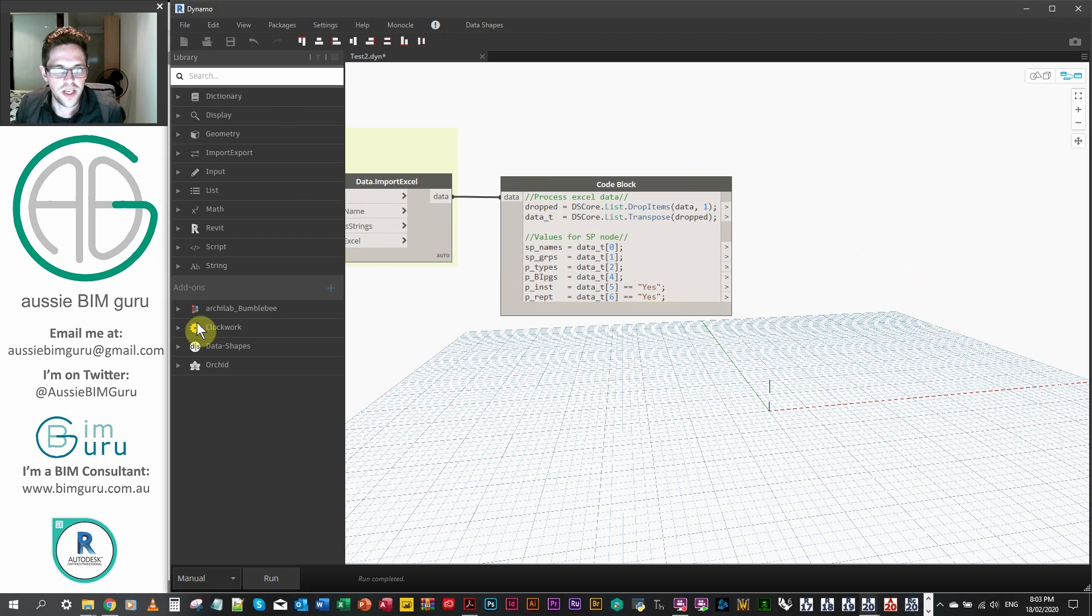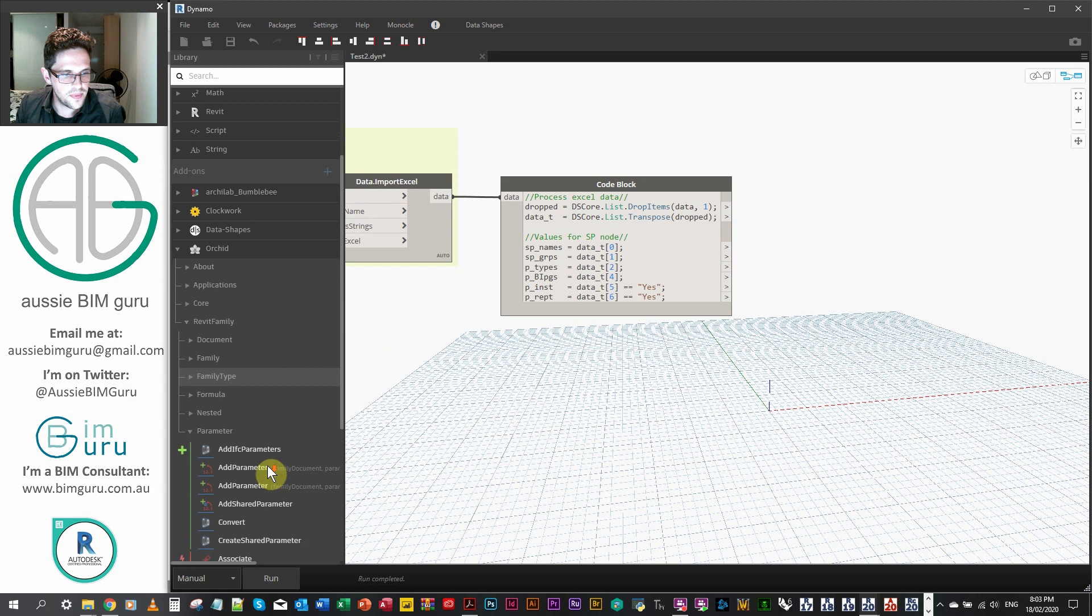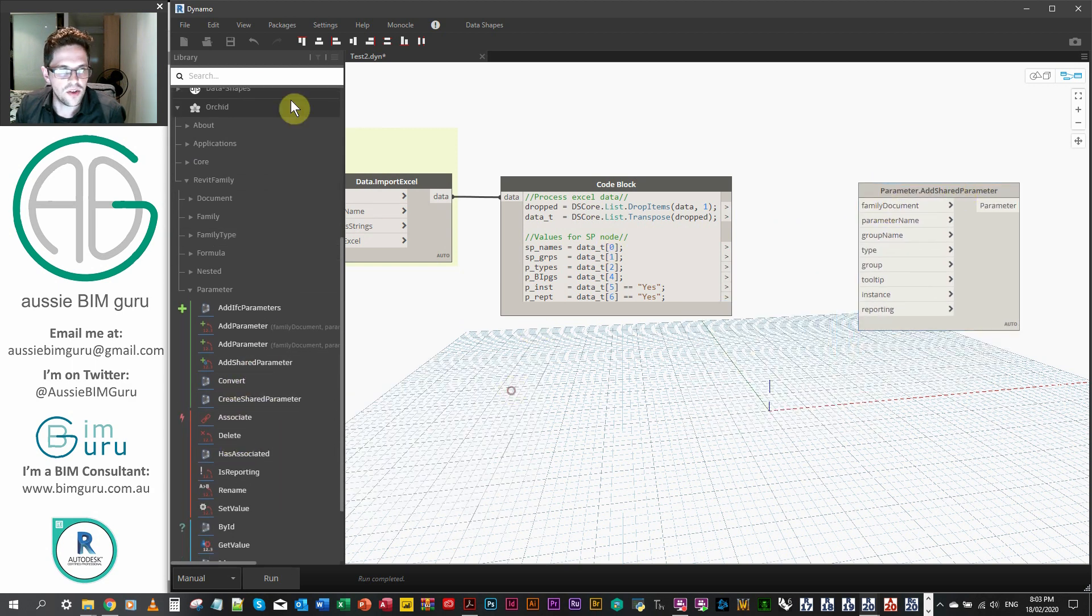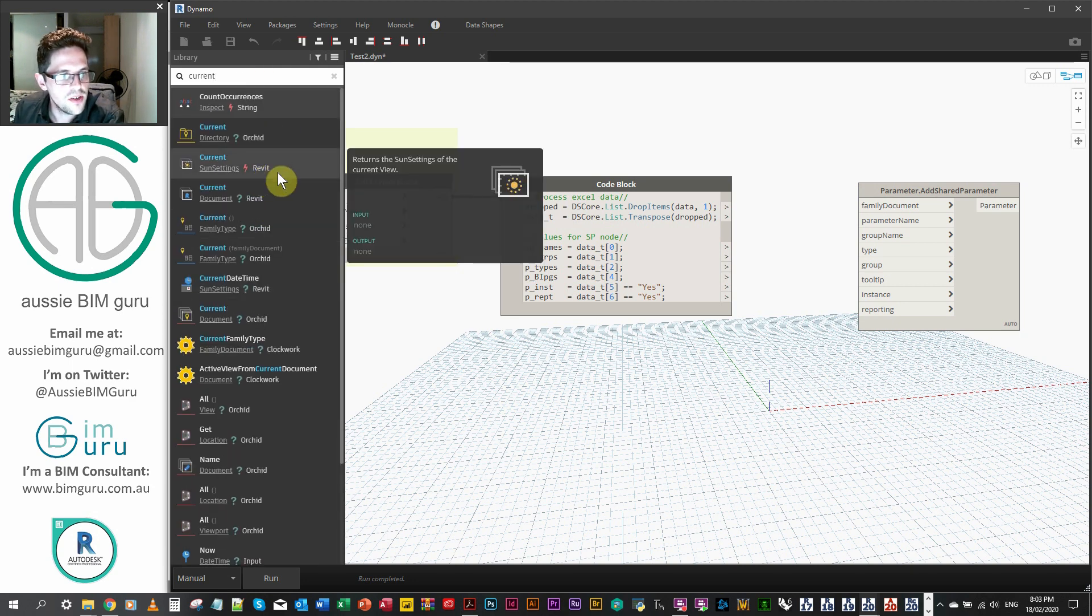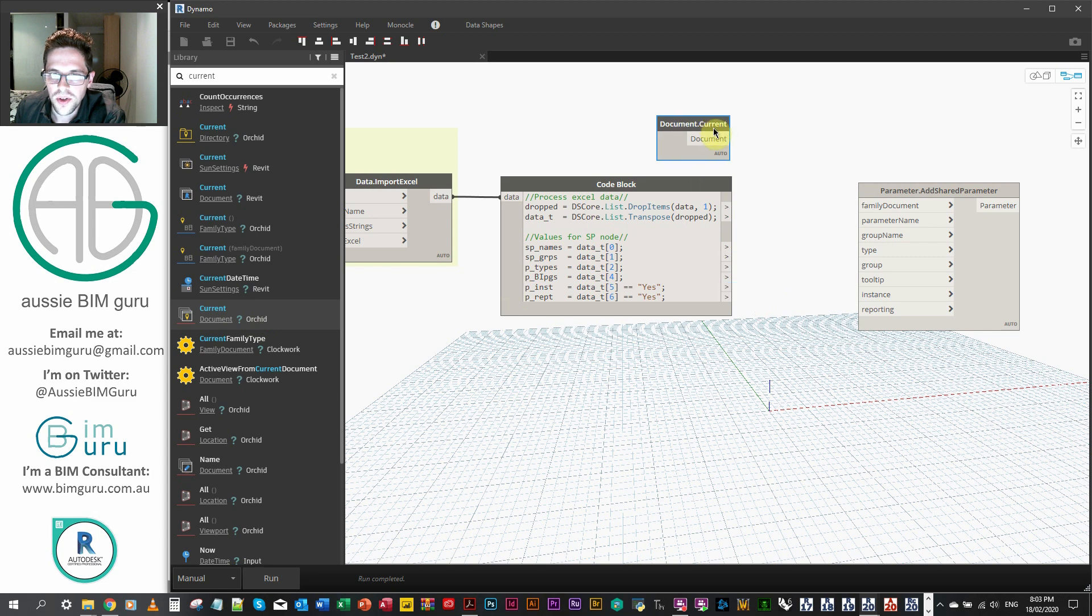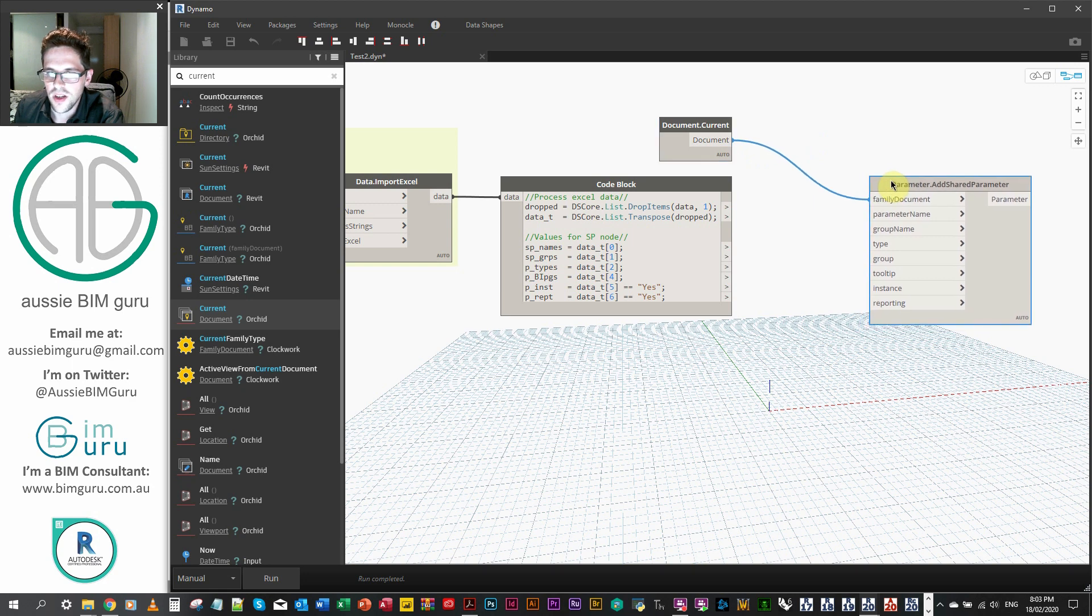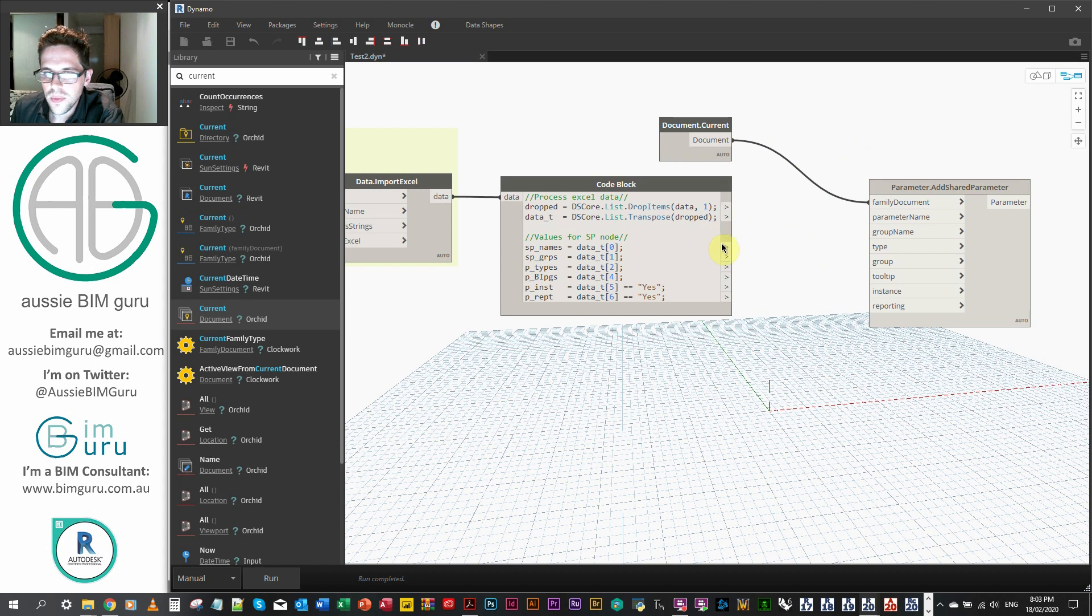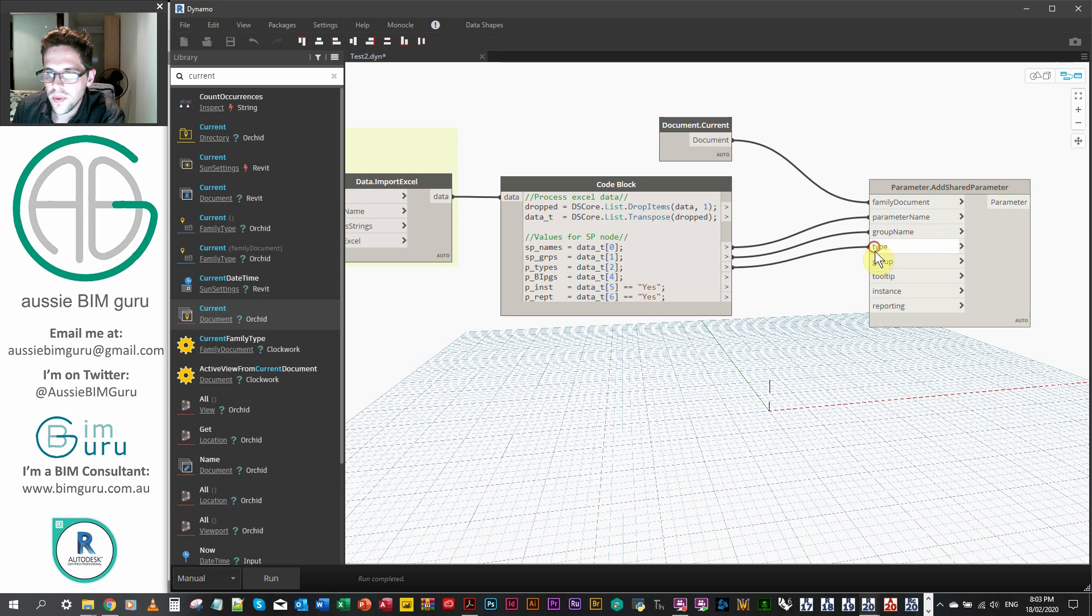So what we're going to do now is we're going to get our Orchid nodes. So in Orchid, I believe under Revit family parameter, there's a node called add shared parameter. We also need the family documents. So we're just going to search for current because we need to get the current document node from Orchid itself because it expects the Orchid current document, not the out of the box one. I believe this is done by the package author because they need to reserve some language space that isn't interfered with by changes in Revit itself or in Dynamo in the future. But I might be wrong there. Anyway, we just go parameter name, group name, type, group, instance, reporting.